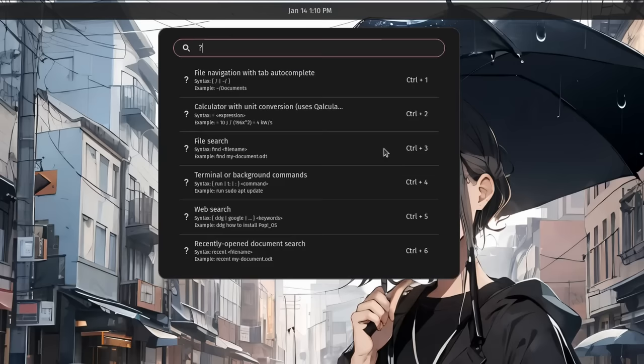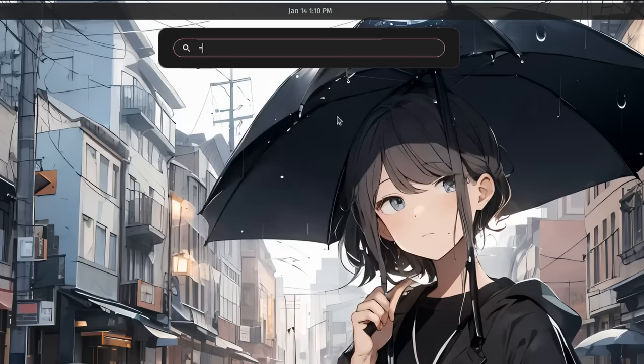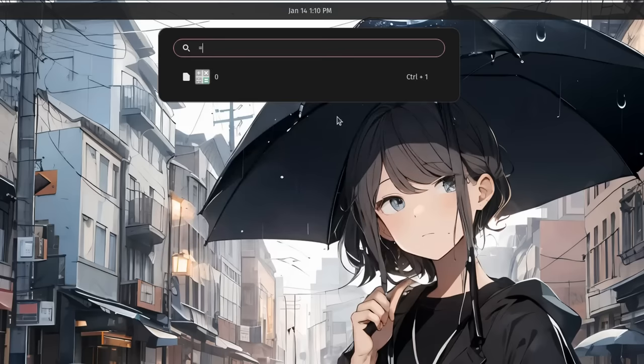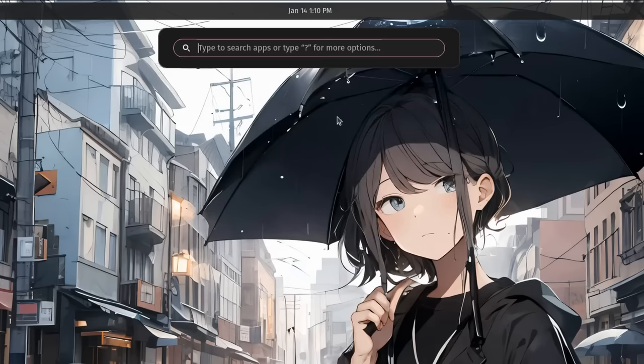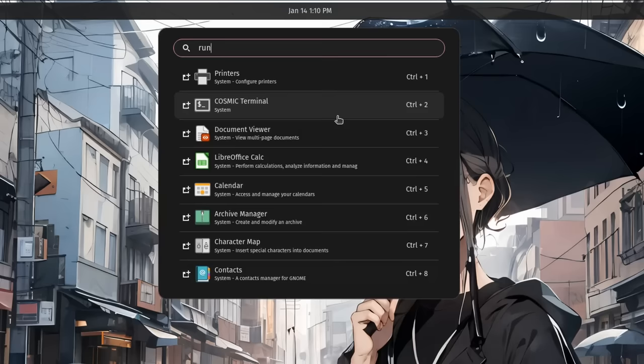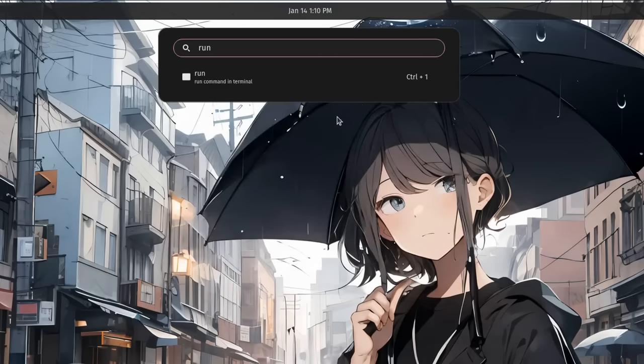With question mark we can see all the available options, and there are special actions too that I suppose they can be customized. For example, with equal symbol, we can directly perform a mathematical operation, or we can type run if we want to execute a terminal command. Pretty cool feature.